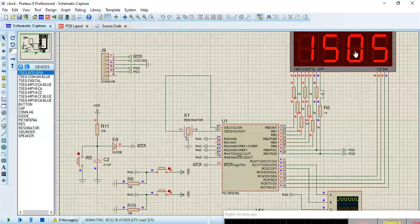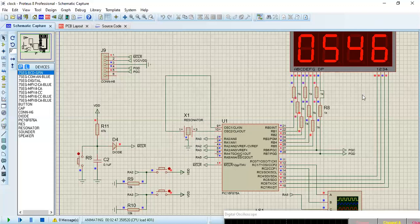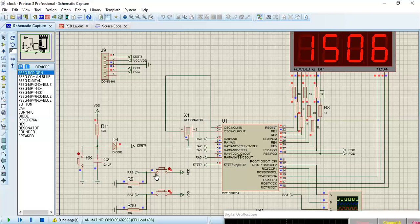When it's 15:06 — it's currently 15:05 — the alarm clock will ring. The second display keeps incrementing. When it gets to 15:06, the alarm rings and is supposed to ring for 10 seconds, after which it stops.